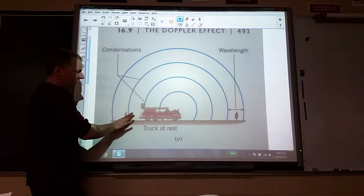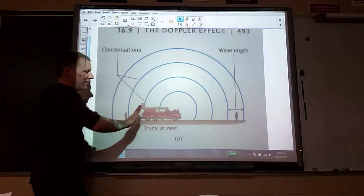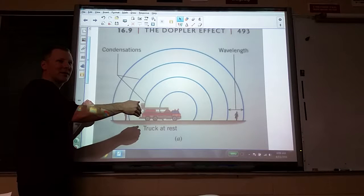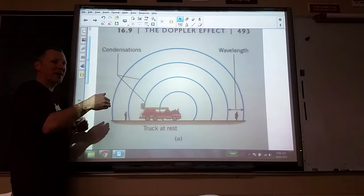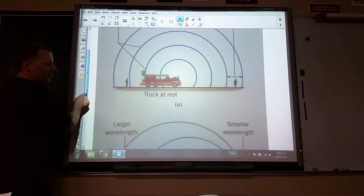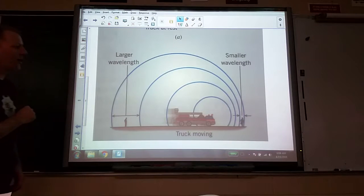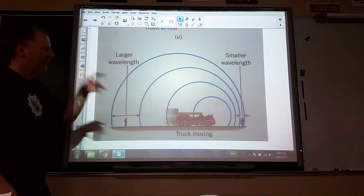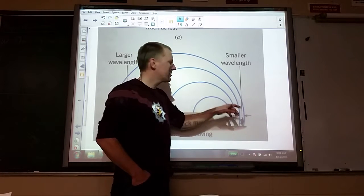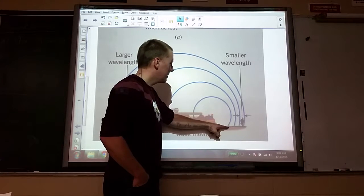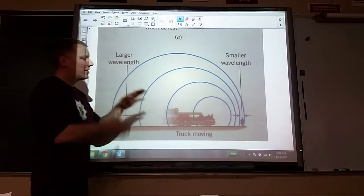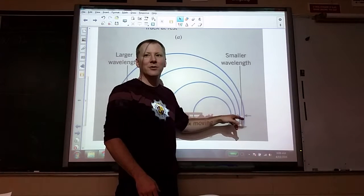The man hears one condensation; the truck moves away, emits another one — stretching the time between consecutive condensations because the truck is a little bit farther away each time. For the woman, the truck is a little closer each time. What she hears: first condensation, second emitted a little later with the truck sooner, third with the truck closing in — practically on top of her. All that squishes those condensations, so her ear picks up more condensations per second than normal.